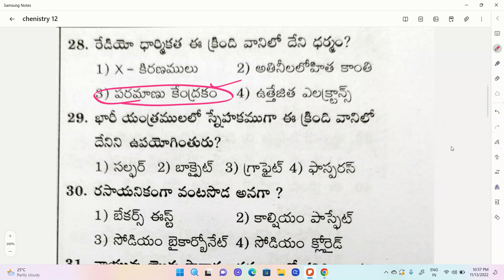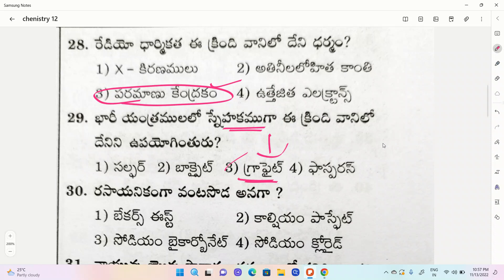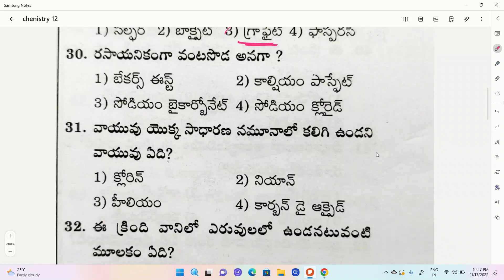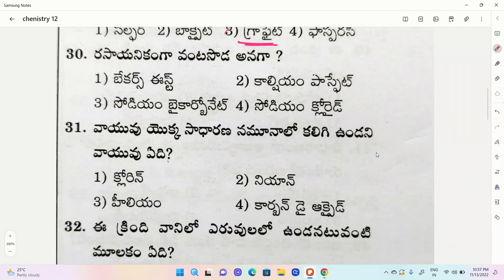This is graphite, which is the lubricant. The lubricant is graphite, which is carbon and carbon.